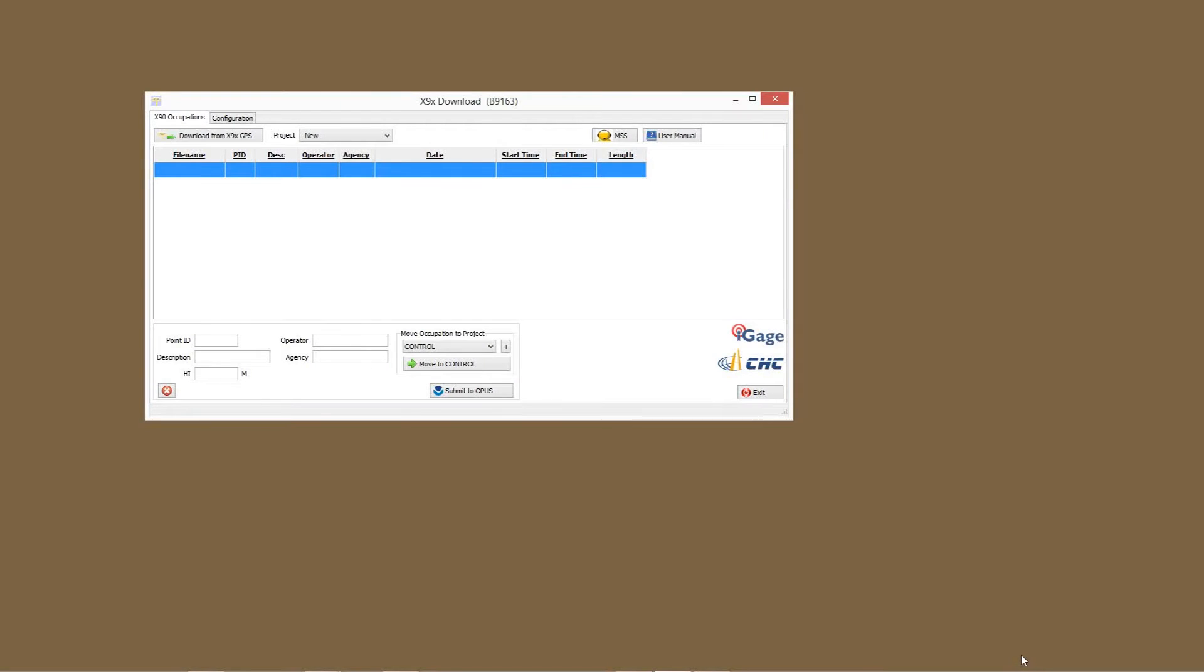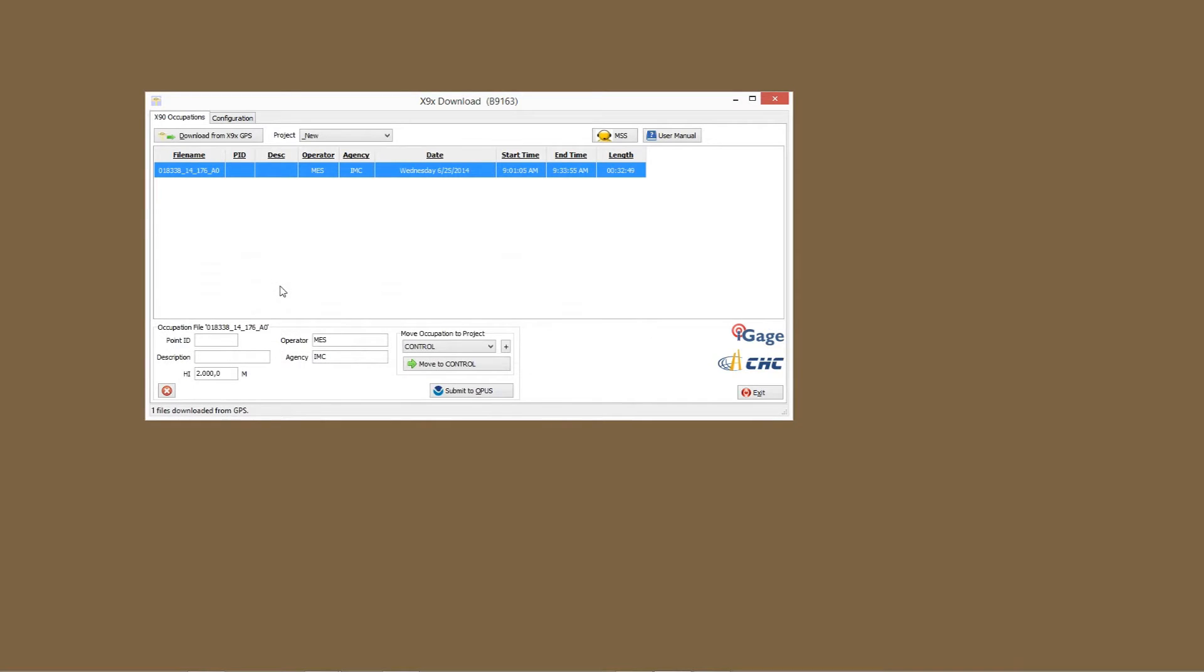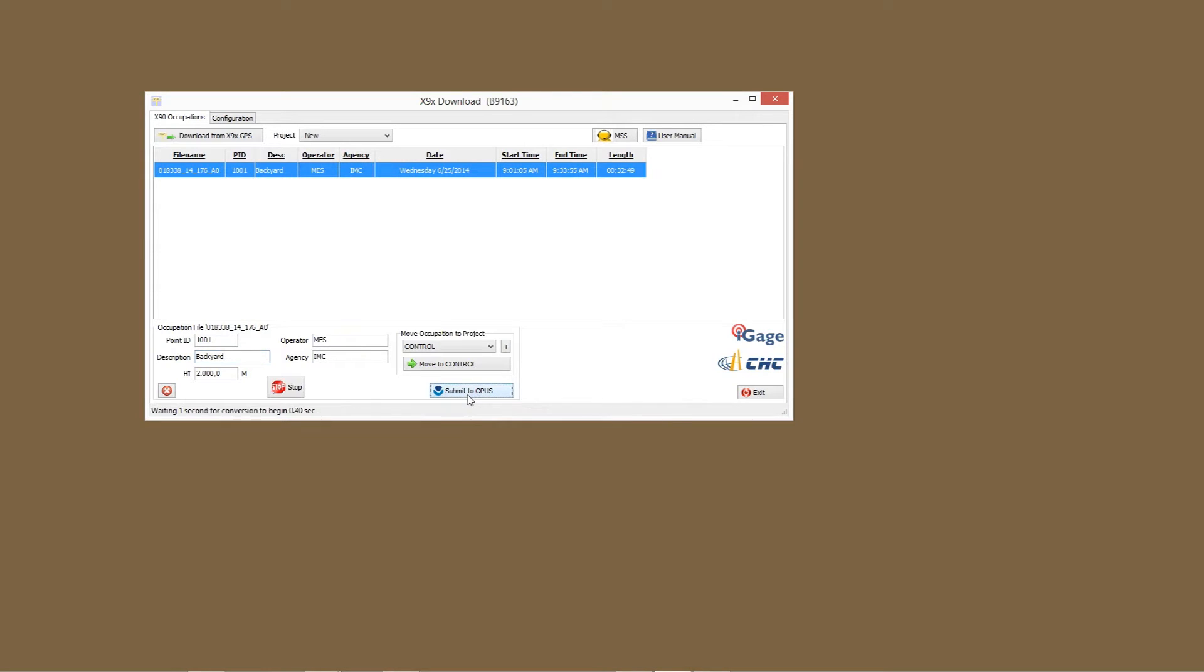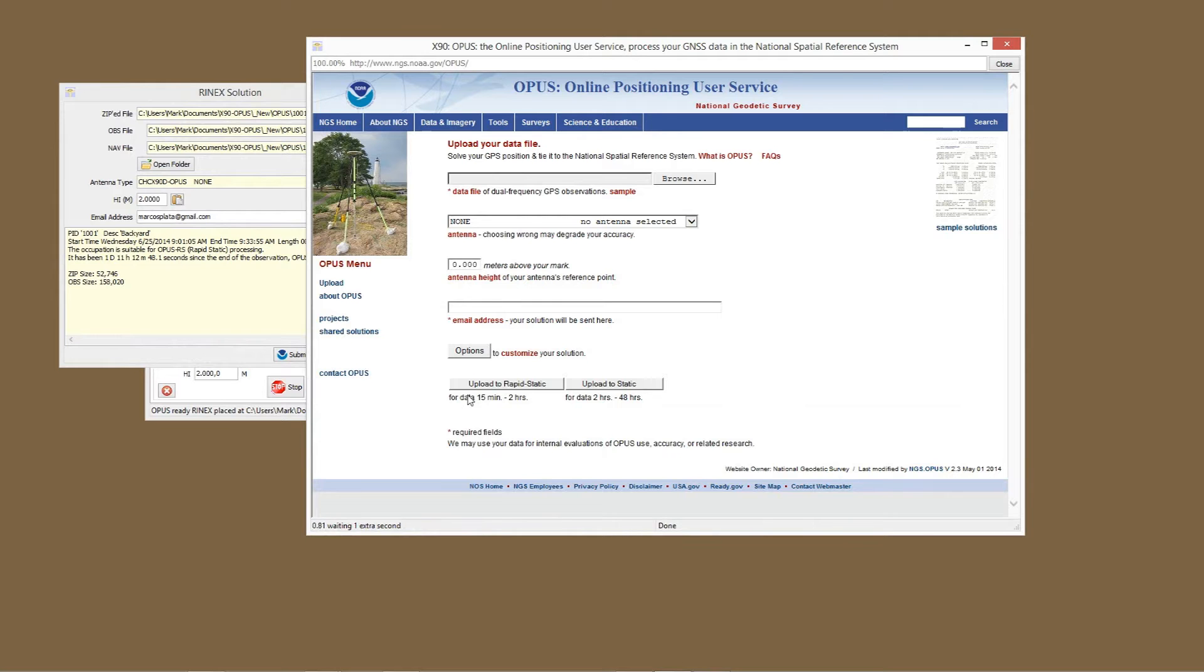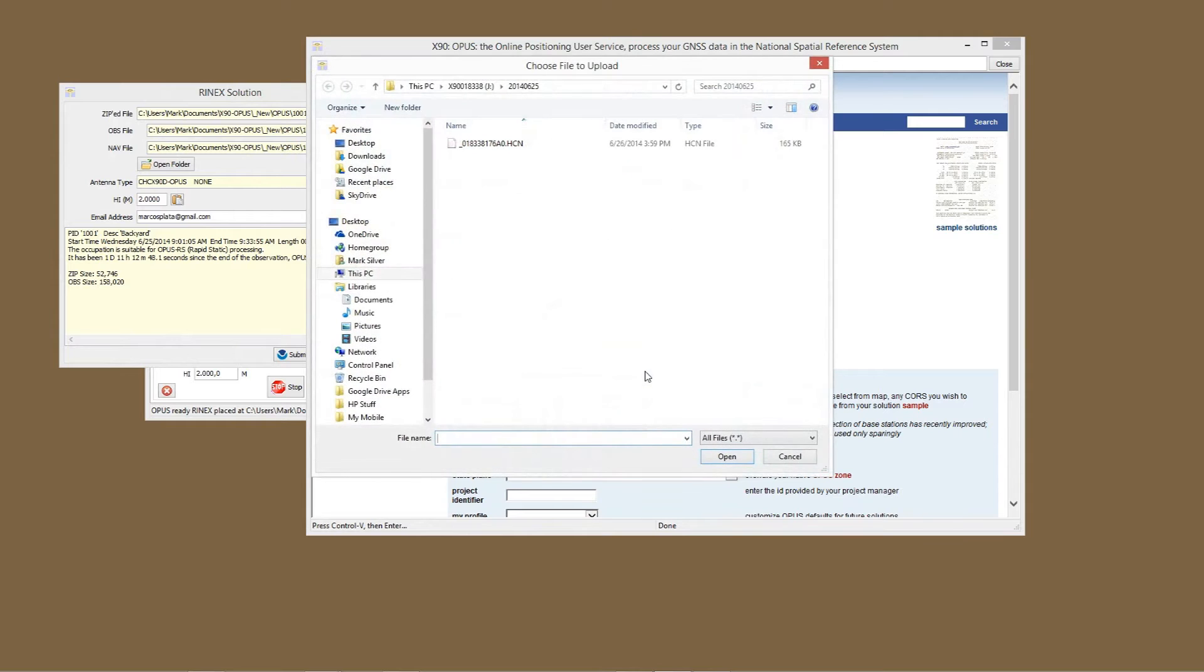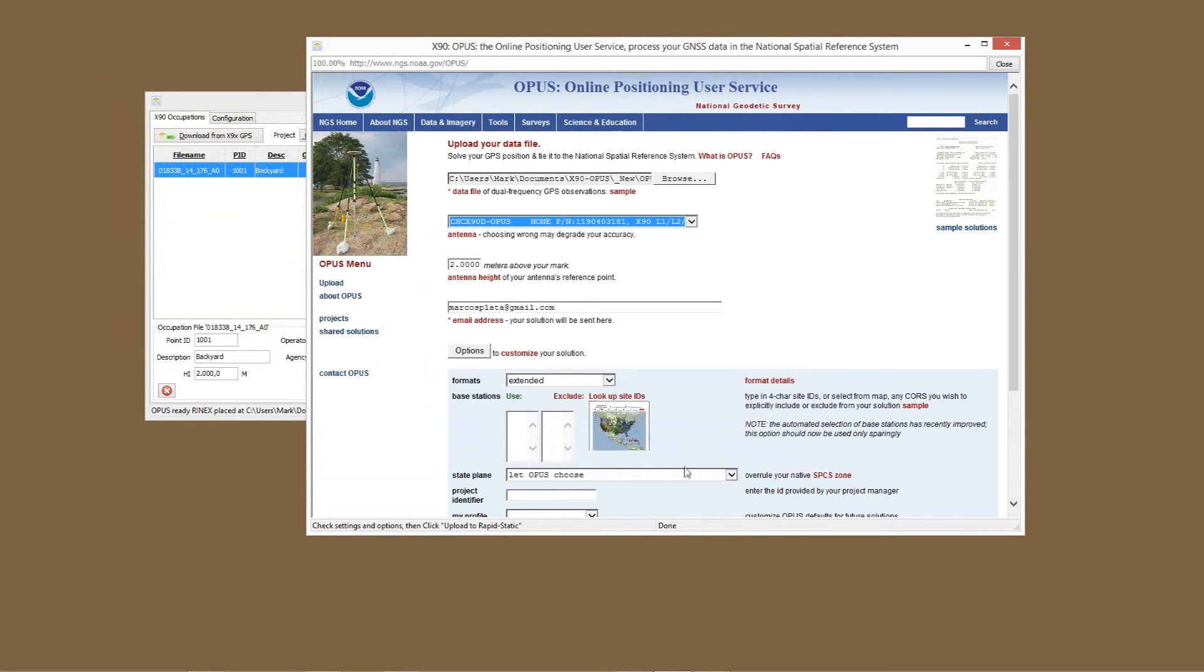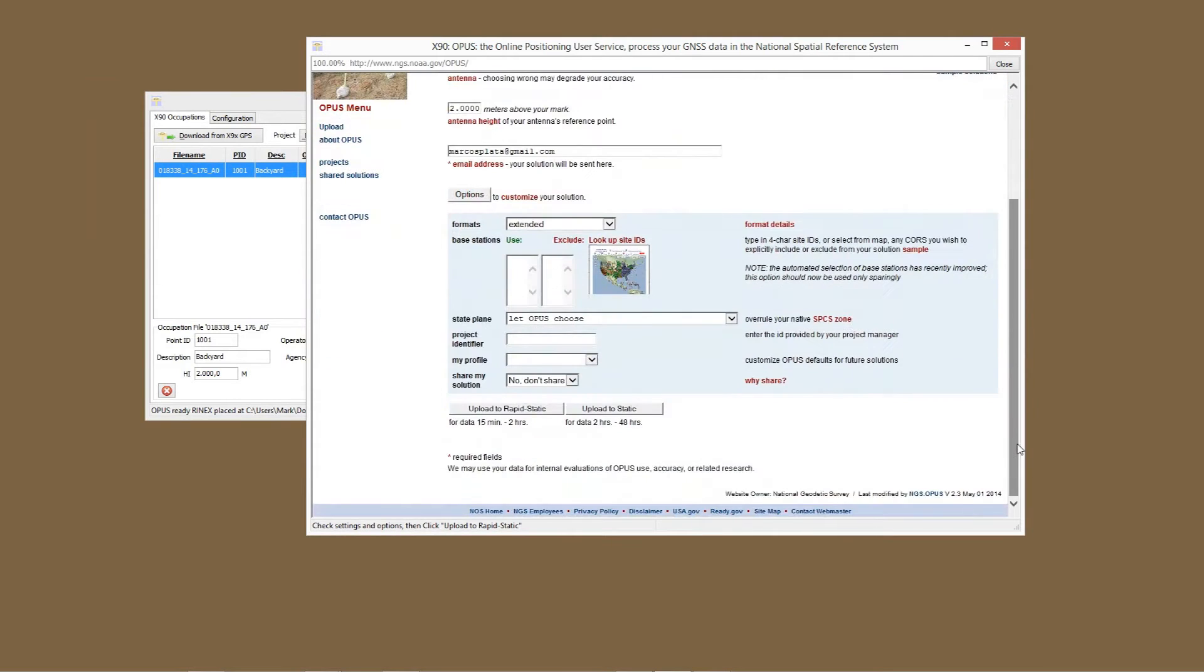Hey, this is Mark Silver. I've got a customer's job here and I'm going to submit it to OPUS. Let's download it from the GPS receiver right now. We'll go to point ID and the description - it's in somebody's backyard. Let's submit it to OPUS, press Control V here, open it, and I'm just going to take all the defaults and click upload to rapid static.